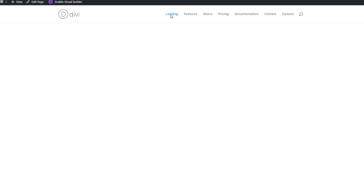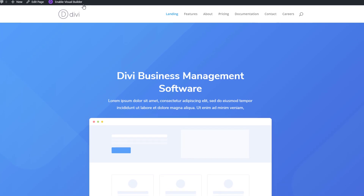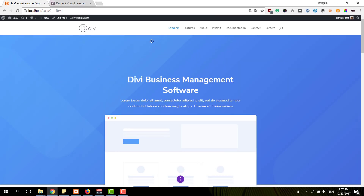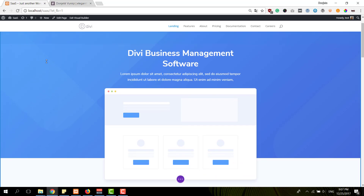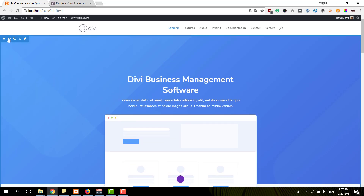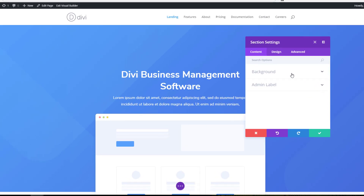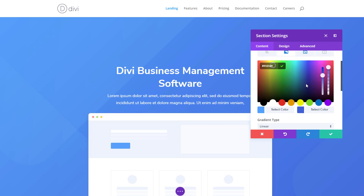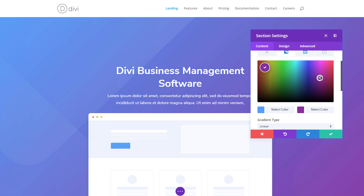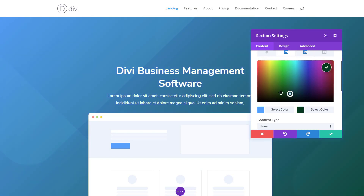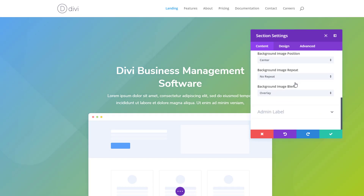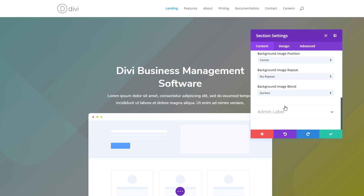Let's go back to the landing page. You can make all kinds of modifications by using the back-end builder or the visual builder, but let's just enable the visual builder now. One of the things you could do is change the gradient color to the textured background. There's a background image included and you can play around with the gradient background just to change the look and feel of the hero section of your landing page. You can also change the background image blend mode on whatever page you are working on.